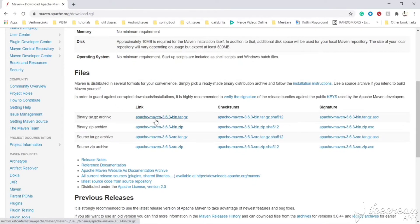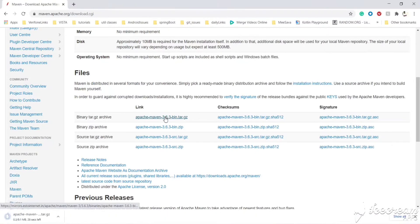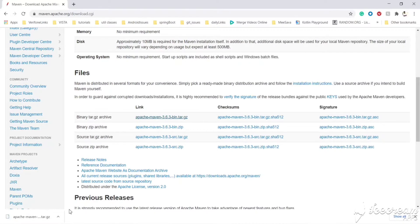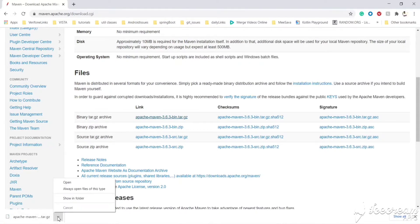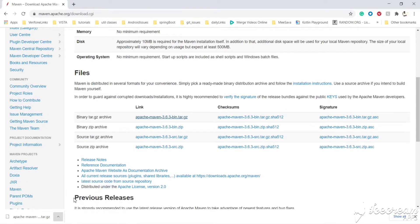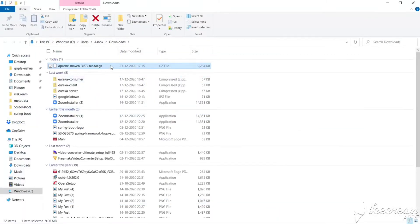Just download from the link given — Apache Maven 3.6.3. We are downloading Maven now. We have downloaded the Maven build. Let's go to the folder and show in folder — we need to extract it.